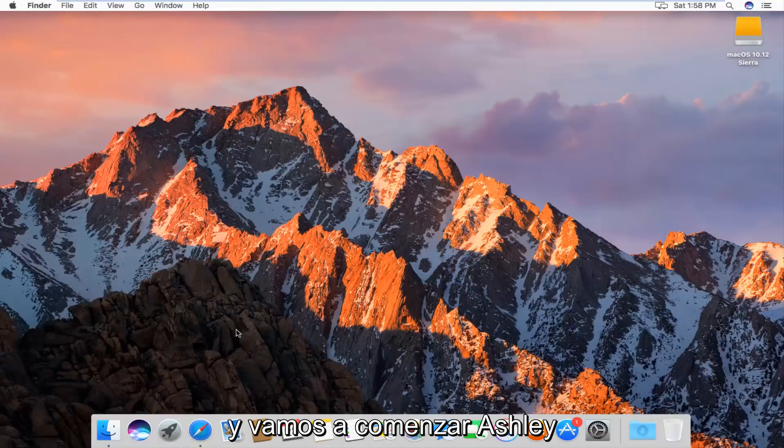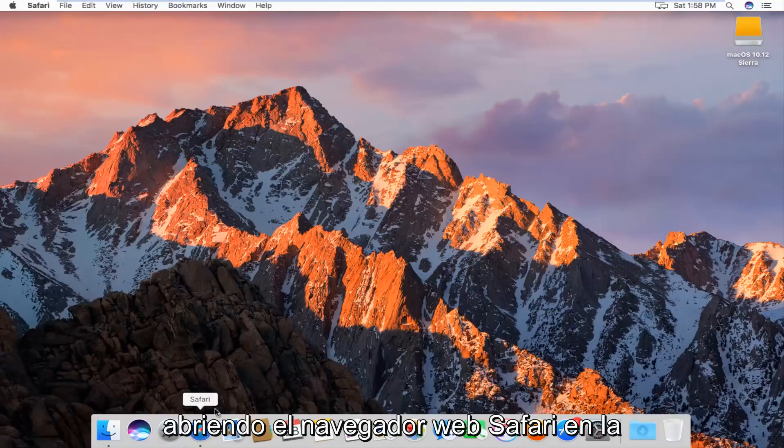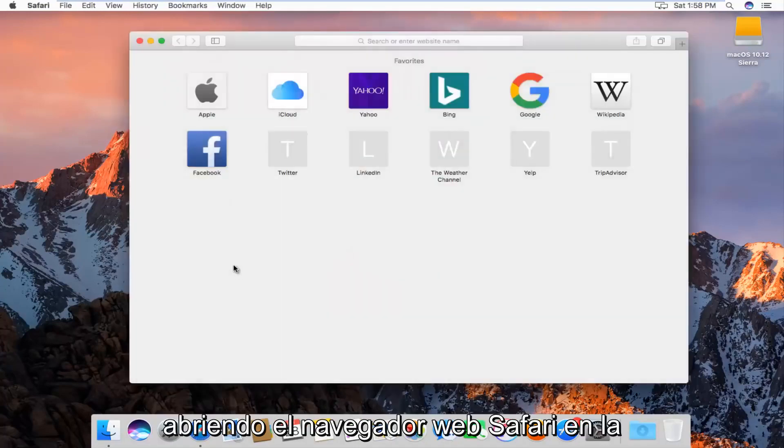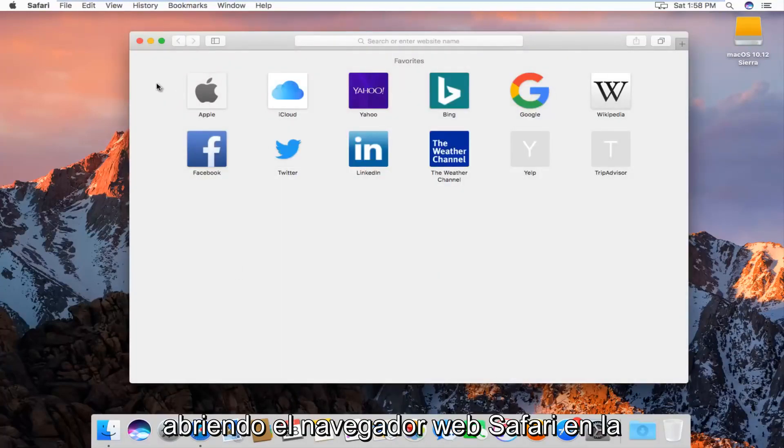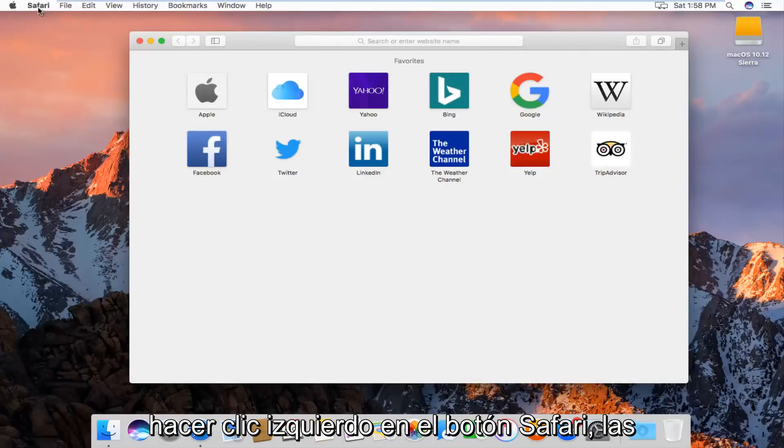We're going to start by actually opening up the Safari web browser. At the top left next to the Apple icon, you want to left click on the Safari button.